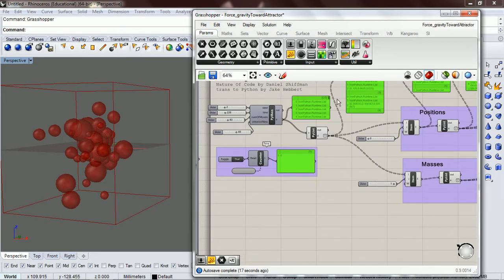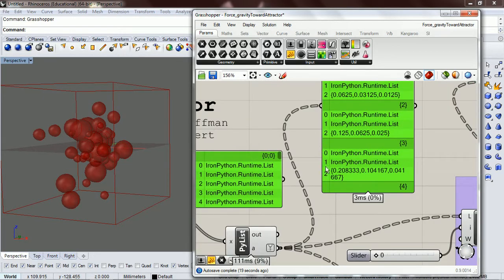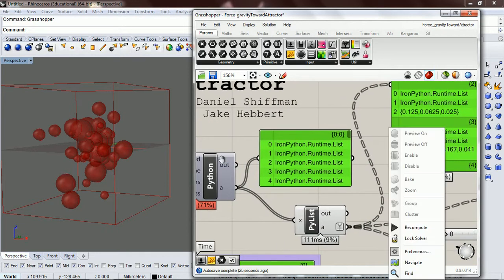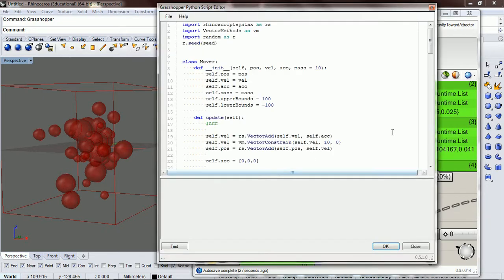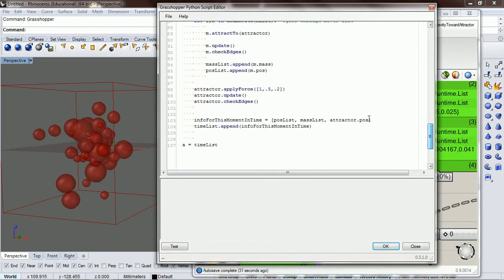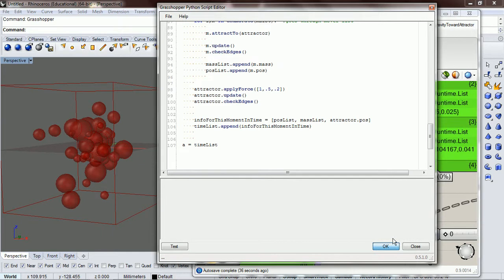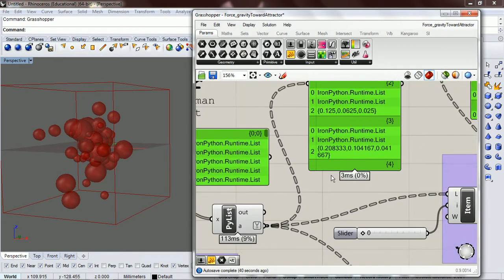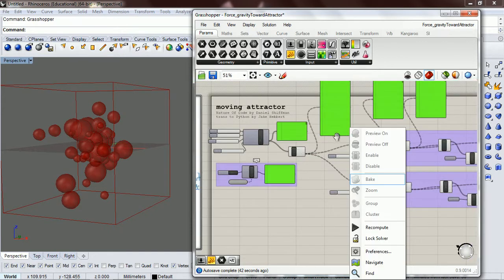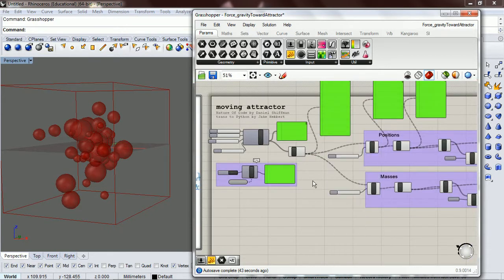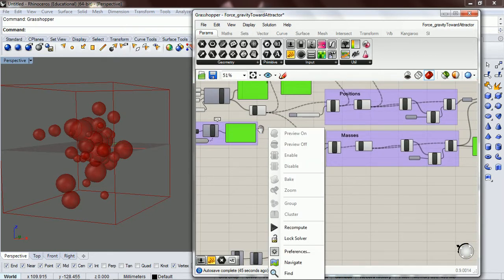Okay so let's look at what we get. For each moment in time I put the position of the attractor in at the end, so attractor position. We have position list, mass list, and attractor dot position. Here's our attractor dot position, so let's get access to that.